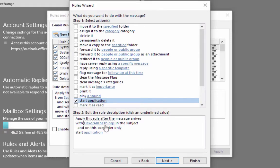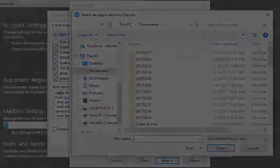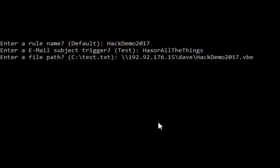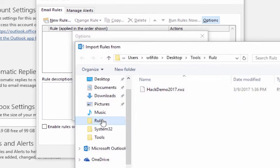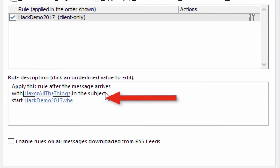If you choose to create a rule to automatically run a program or start an application, the Outlook rules wizard will not allow you to pick a remote location — such as our web server — for that file. It only allows choosing files from the local hard drive. To get around that limitation, we run a simple script that creates our email subject trigger and allows us to save a rule with our remote location as a file. Then we go into Outlook email rules and simply import that file. Now we've bypassed that feature, so we have a rule that says: when a message arrives with 'hacks or all the things' in the subject, start this program — go out to our web server, download that program, and run it.